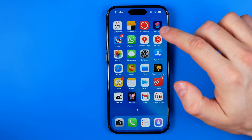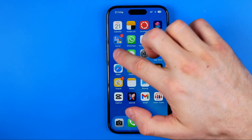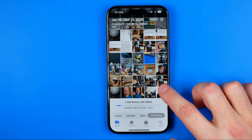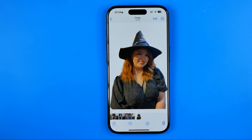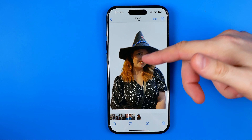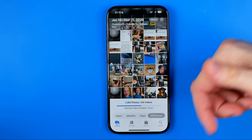Hop out of CapCut and open up Photos, where we can easily find the object with transparent background that we have just cut out.